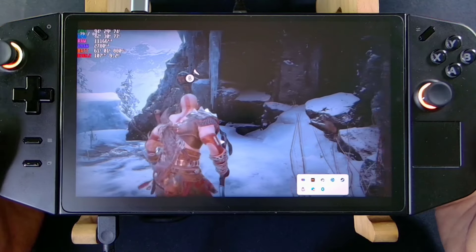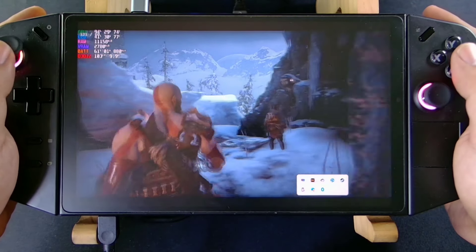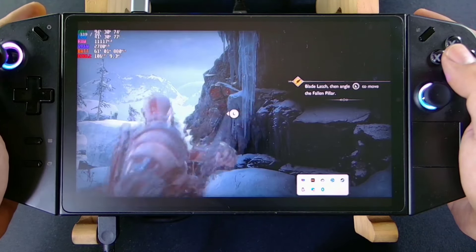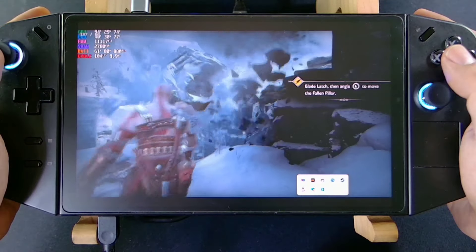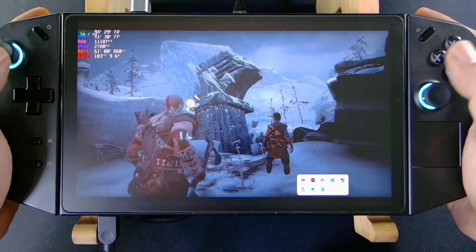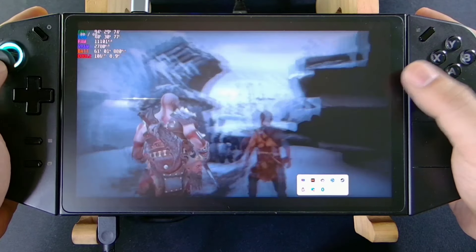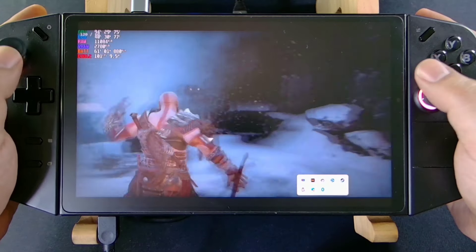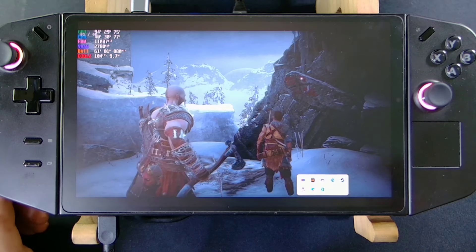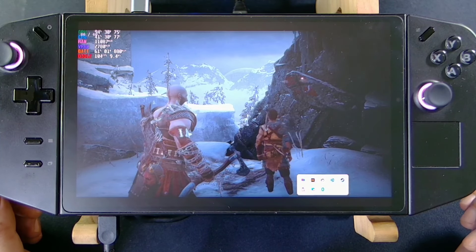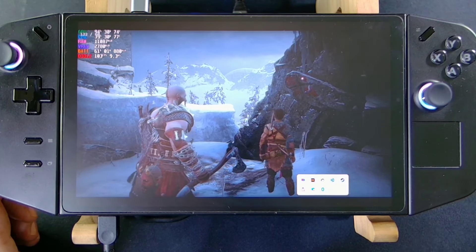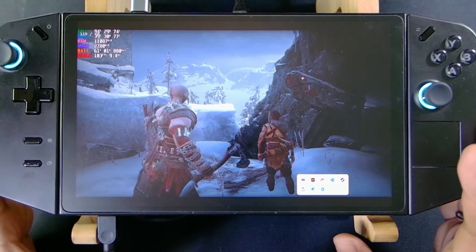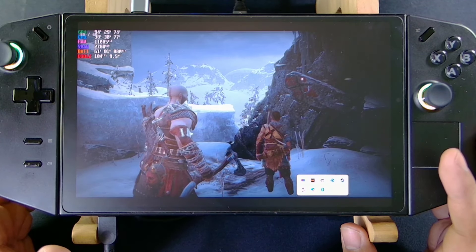I think this is the best settings you can have for God of War Ragnarok. Now let's move on to the GPT-G1 external GPU so you can see the difference.